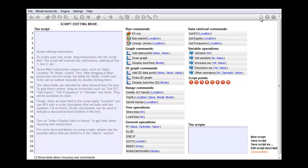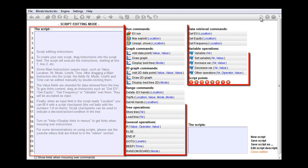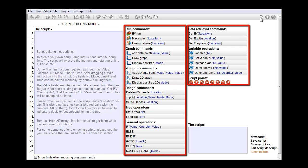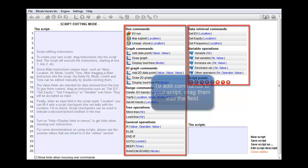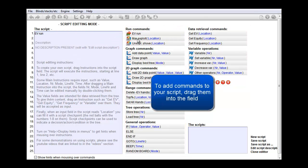The script editing interface is drag and drop based. The script that you are editing is shown in the field on the left, and the commands that are available to you are listed on the right. To add commands to this script, just drag and drop them into the field with your mouse.